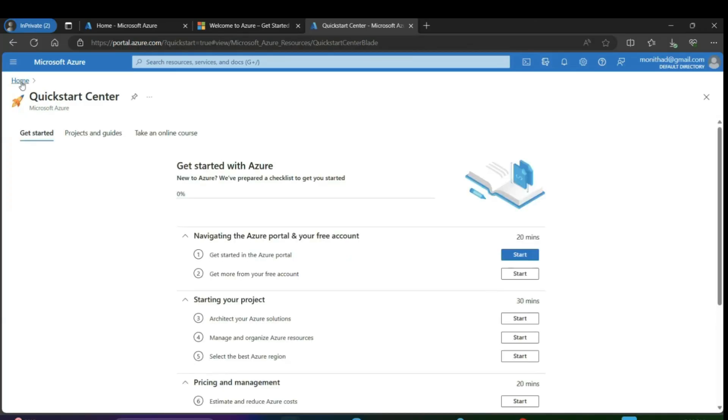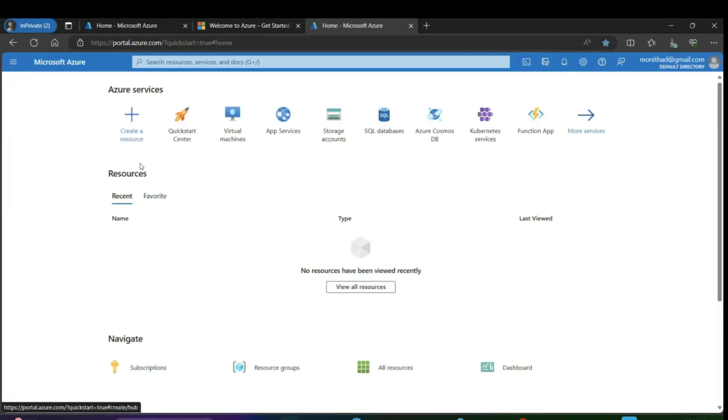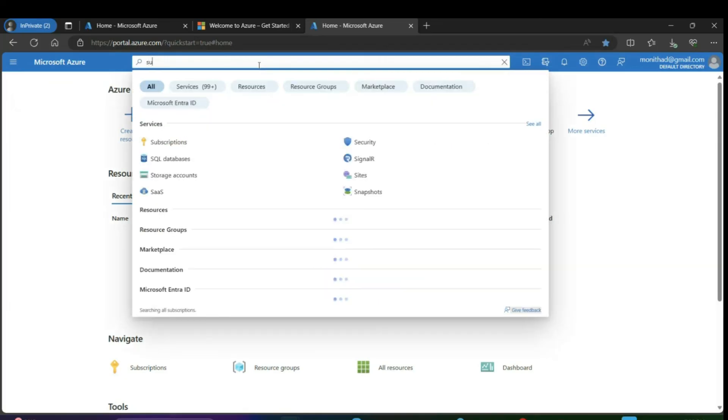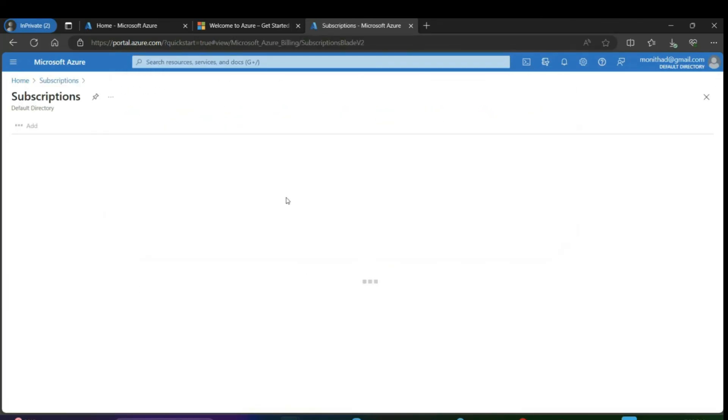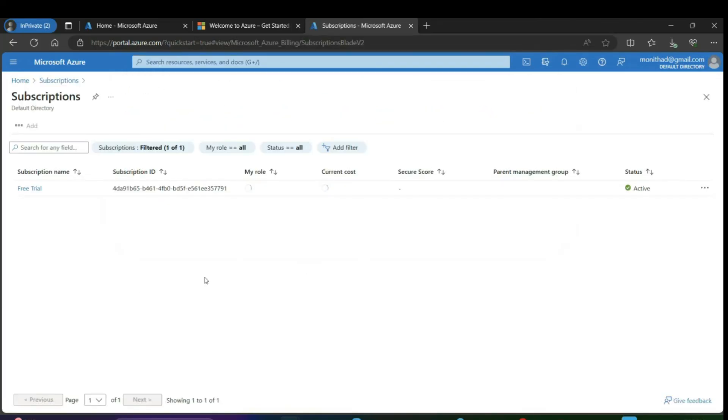For that, go to search and type 'subscription', then click on subscriptions. See here, the free trial subscription has been added to our Azure account and it is in an active state. It's very easy.